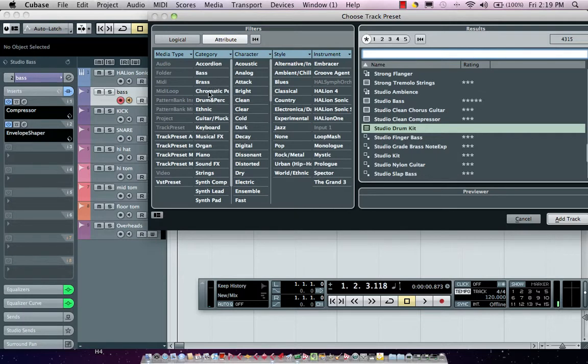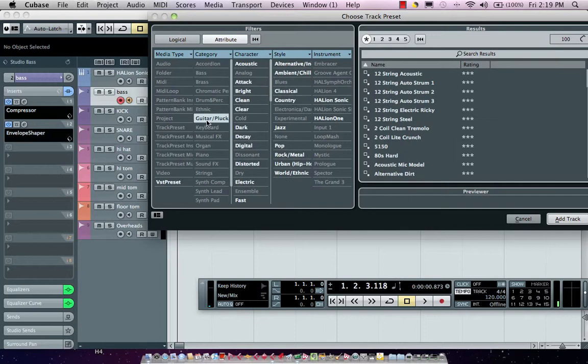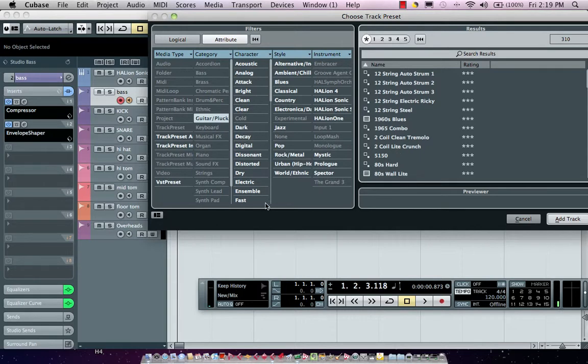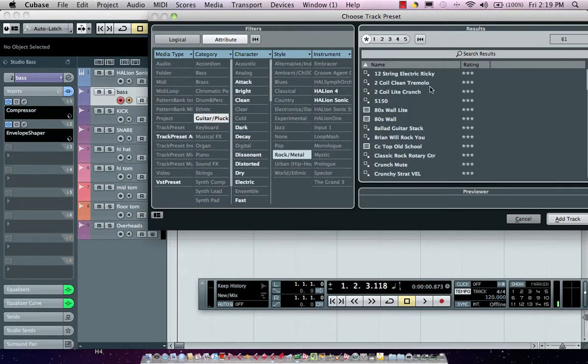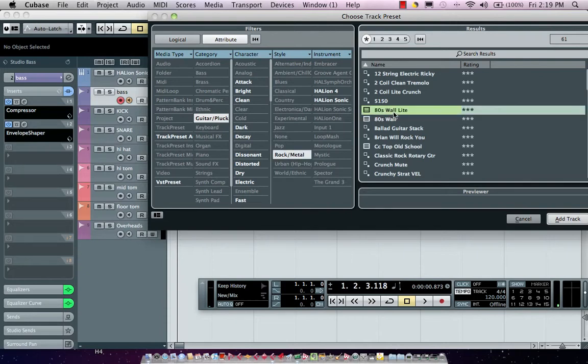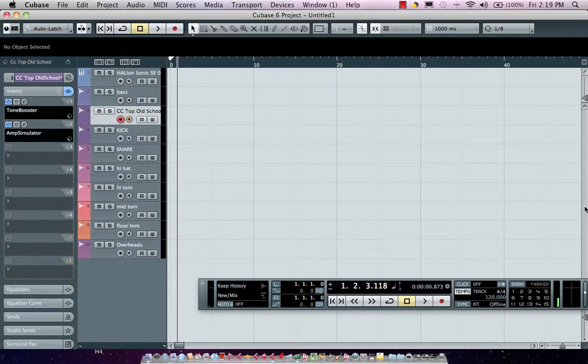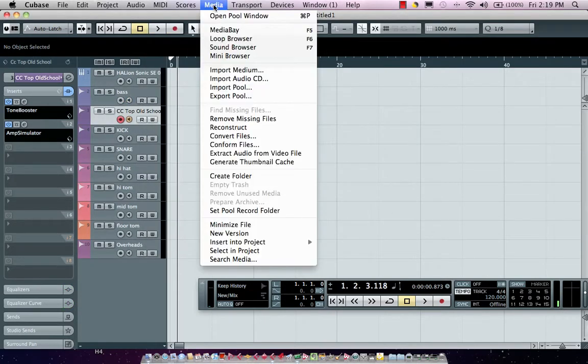I could actually just say, I want a guitar preset. I'm going to come over here, say guitar, and I want it to be for different characteristics. Let's say I want it to be for rock music. Then I have all these different track presets. If I wanted to now just say, I want CC top old school as my track preset, I could do that. But also, if I come over here,